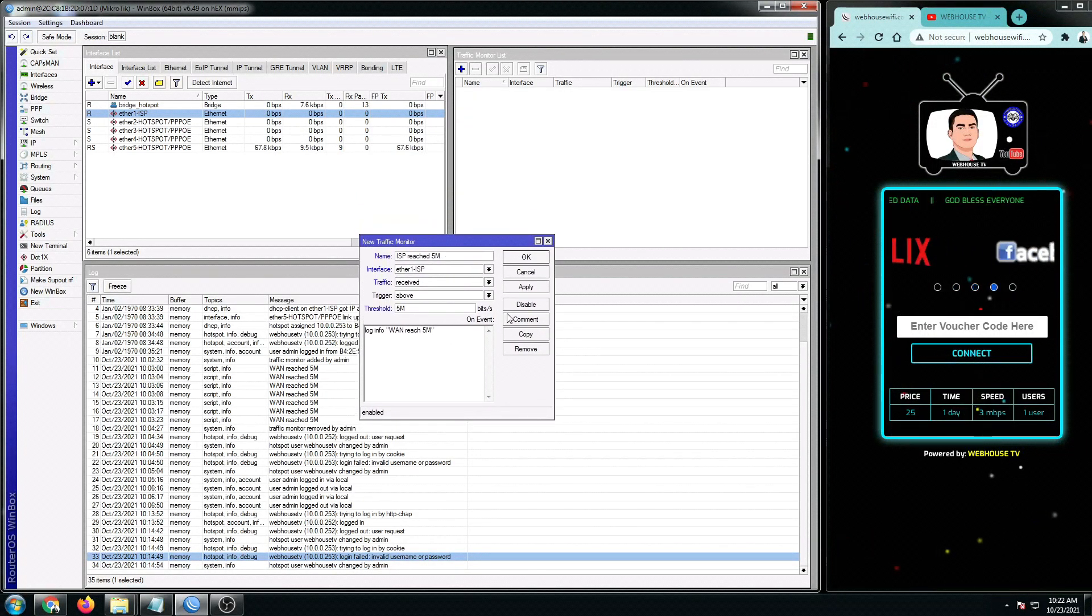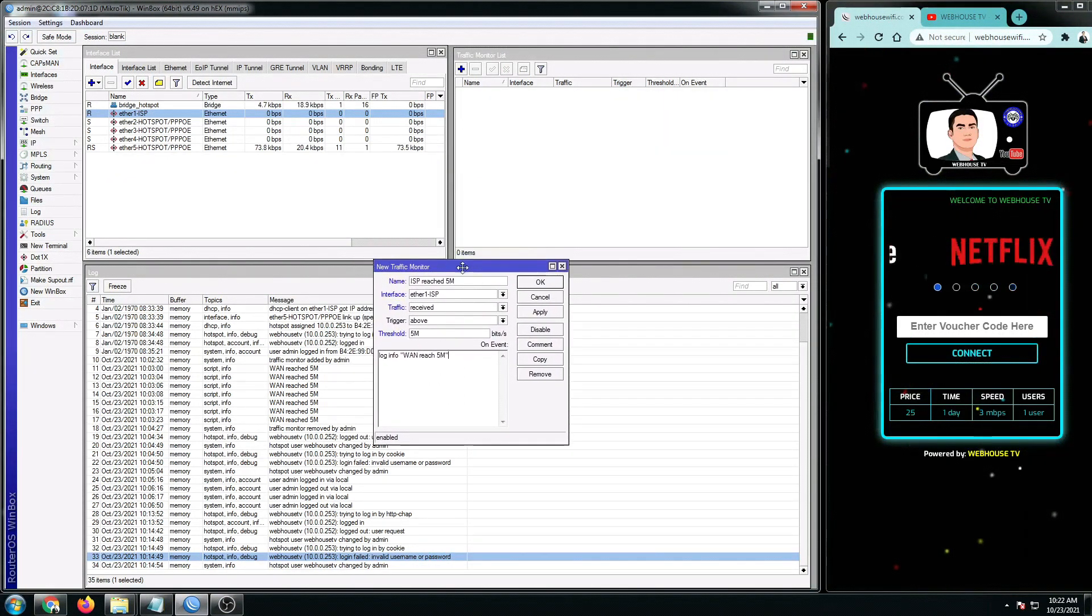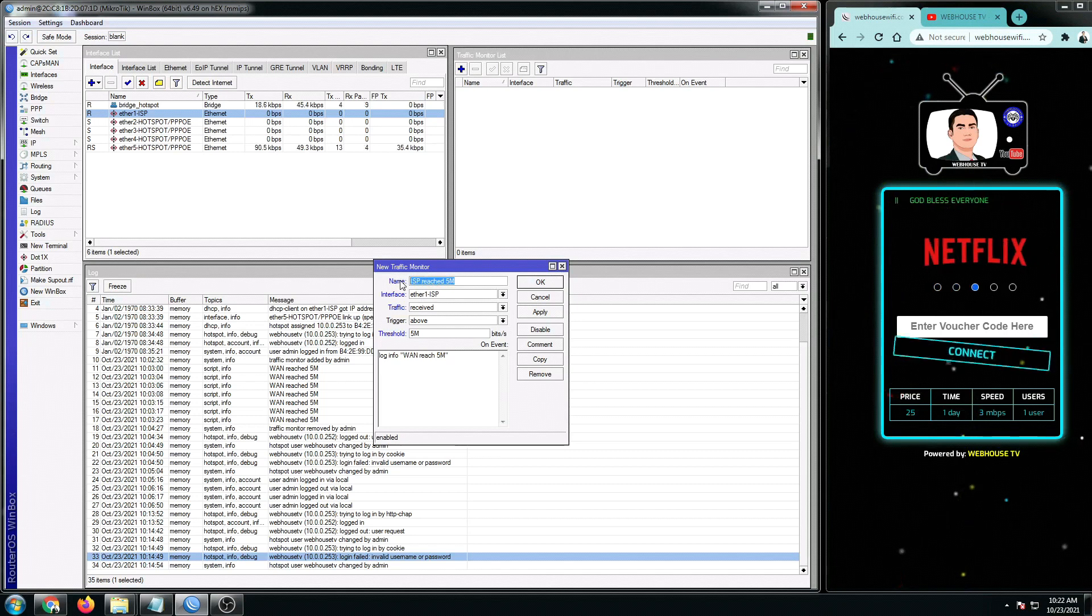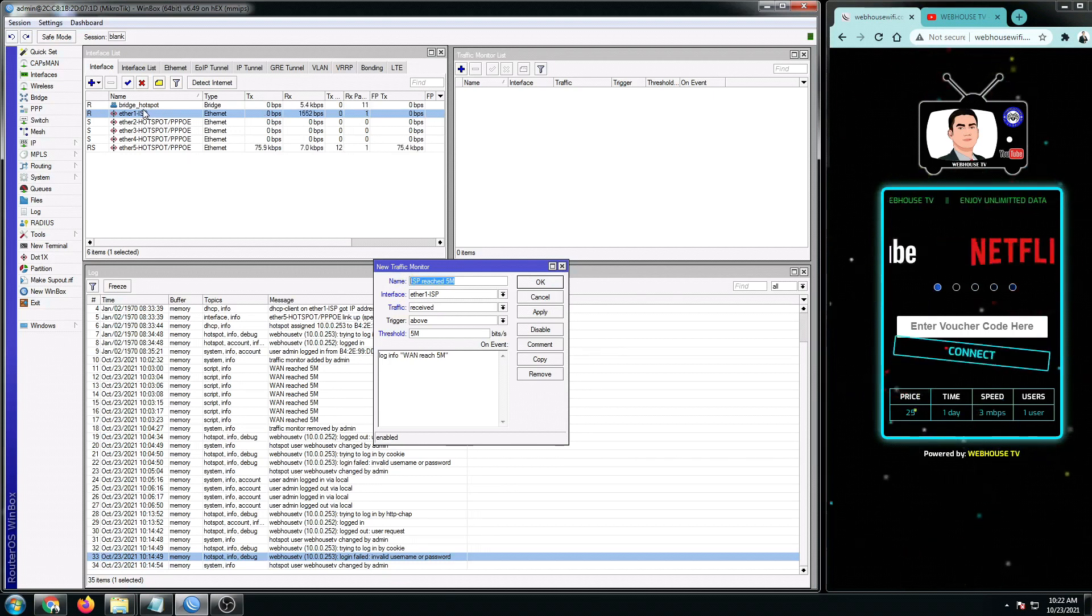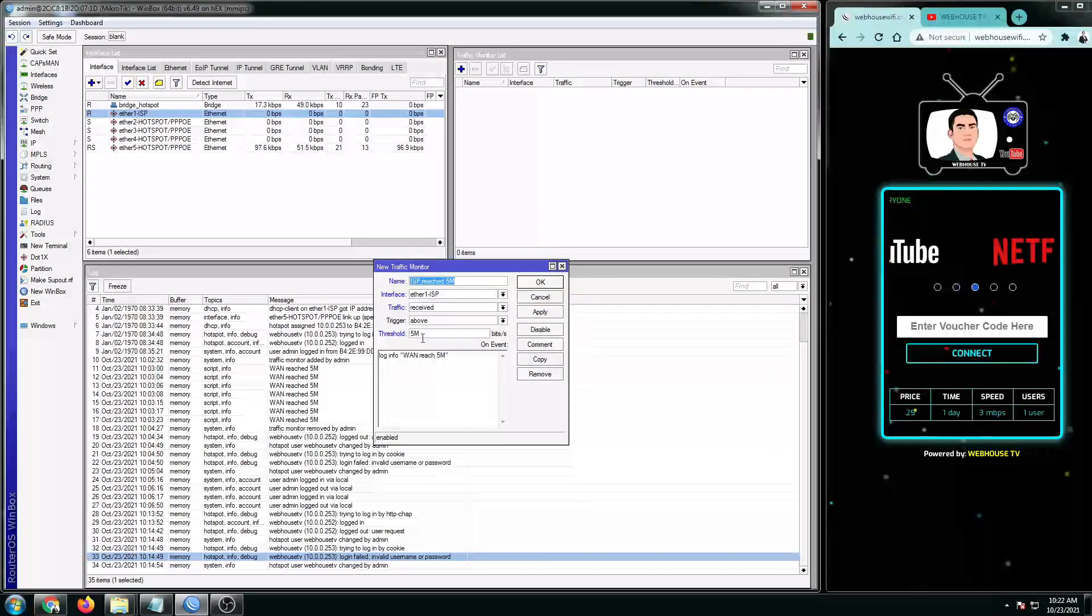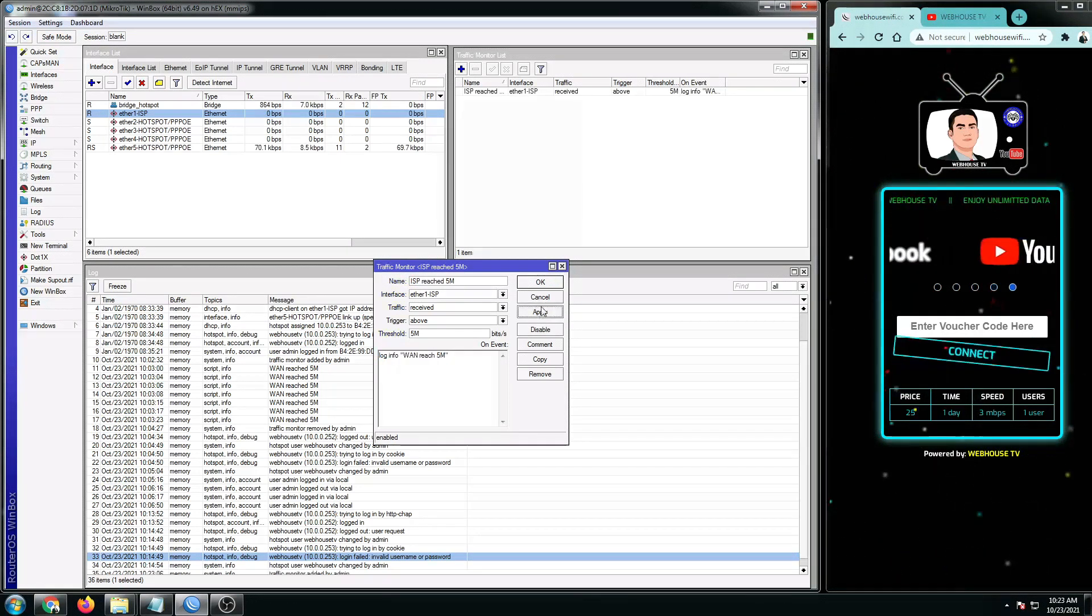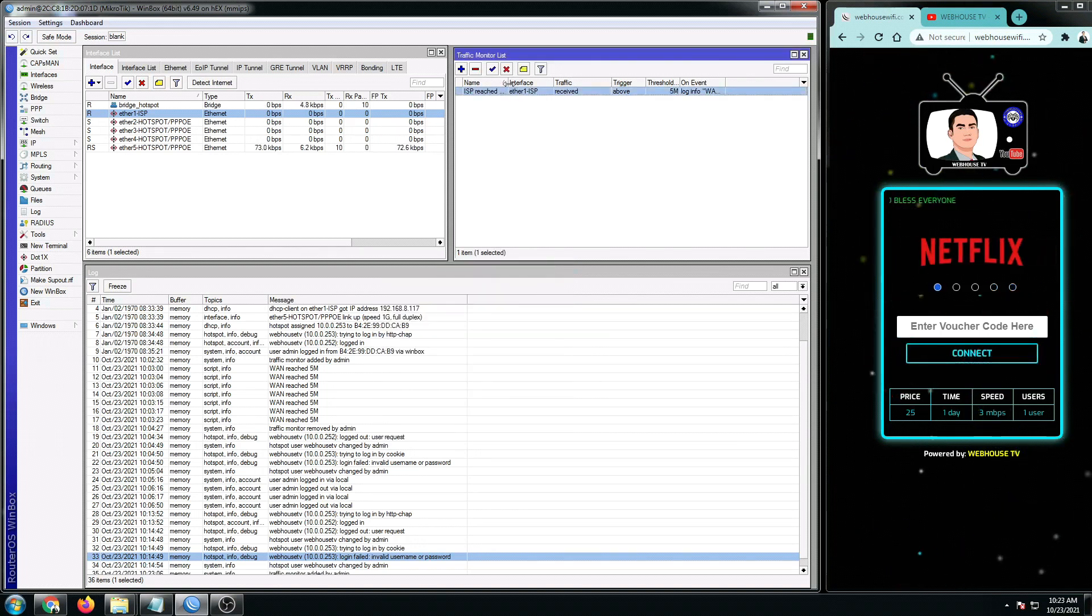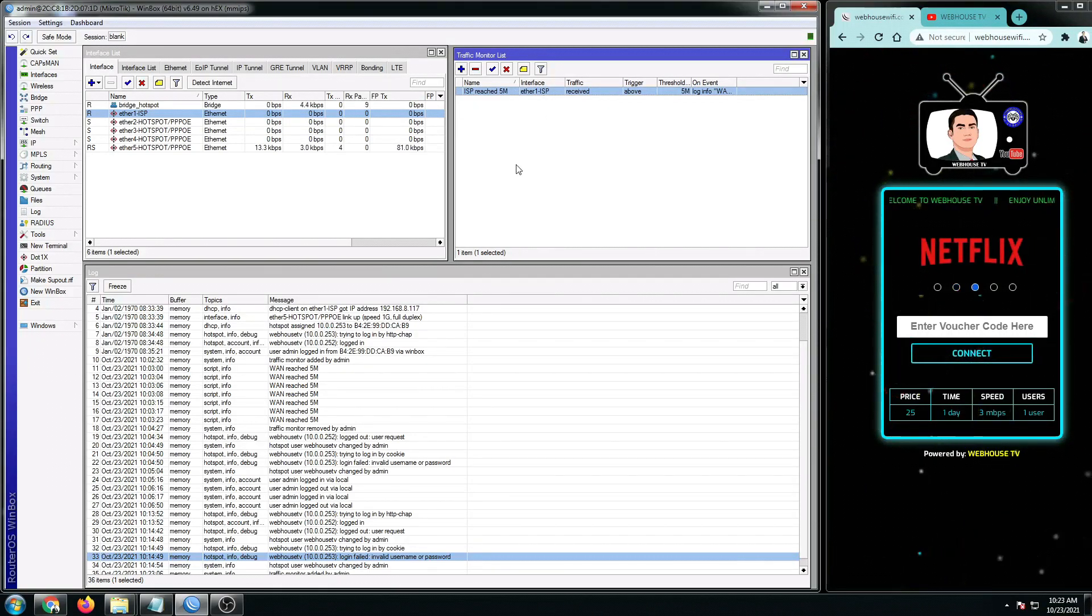So before I click on apply, let's just review what this traffic monitor script will do. So again, the name of the script is ISP reach 5 Mbps. So this is just a name. Anything you want that will help you get an idea for this monitor. And then the interface will be our ISP1. And the traffic is every time it received more than or above 5 Mbps, this will trigger the event. So I'm gonna click on apply right now. And then click on OK. And here's the script that we just created, or the monitor traffic list that we just created.